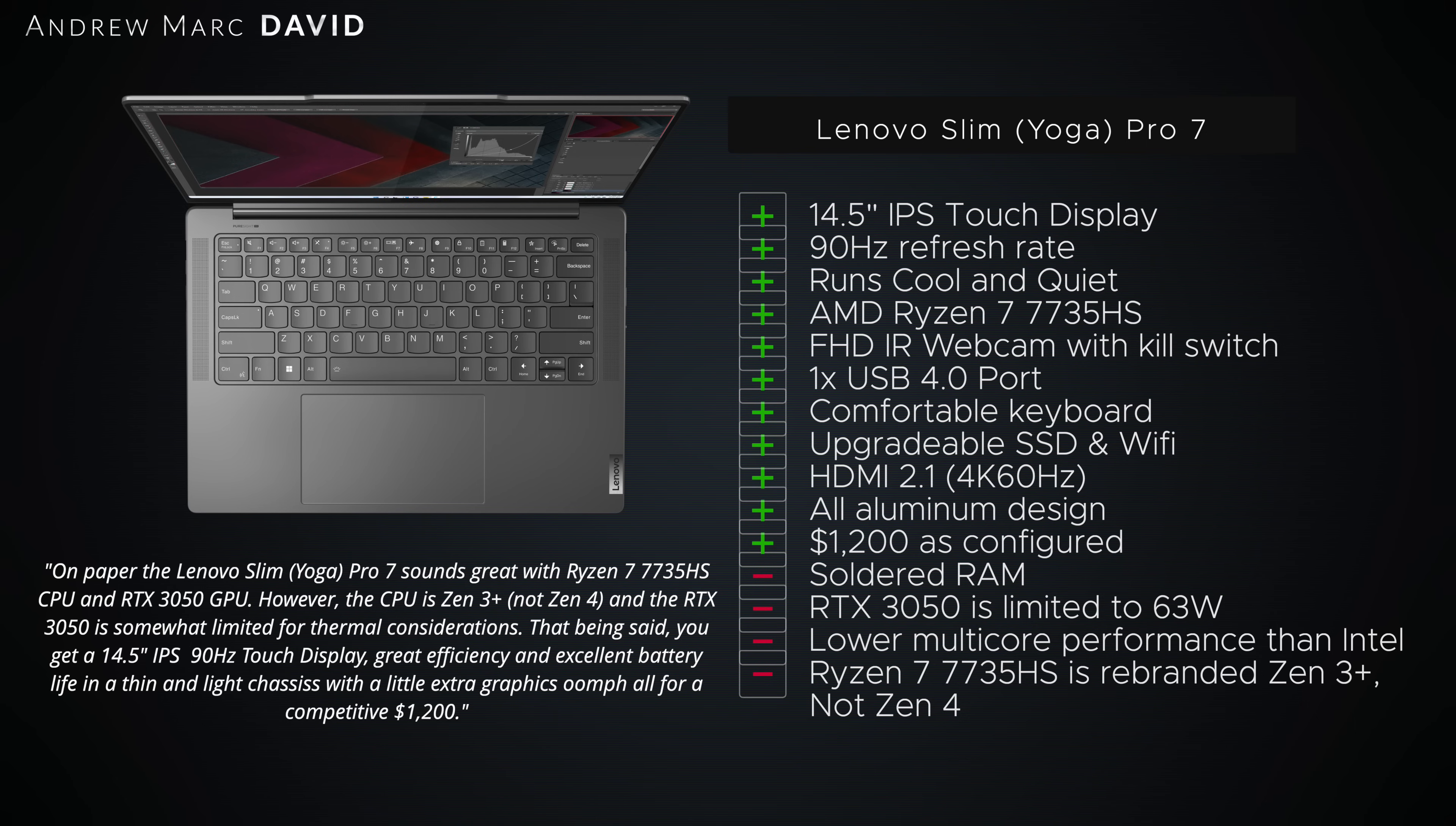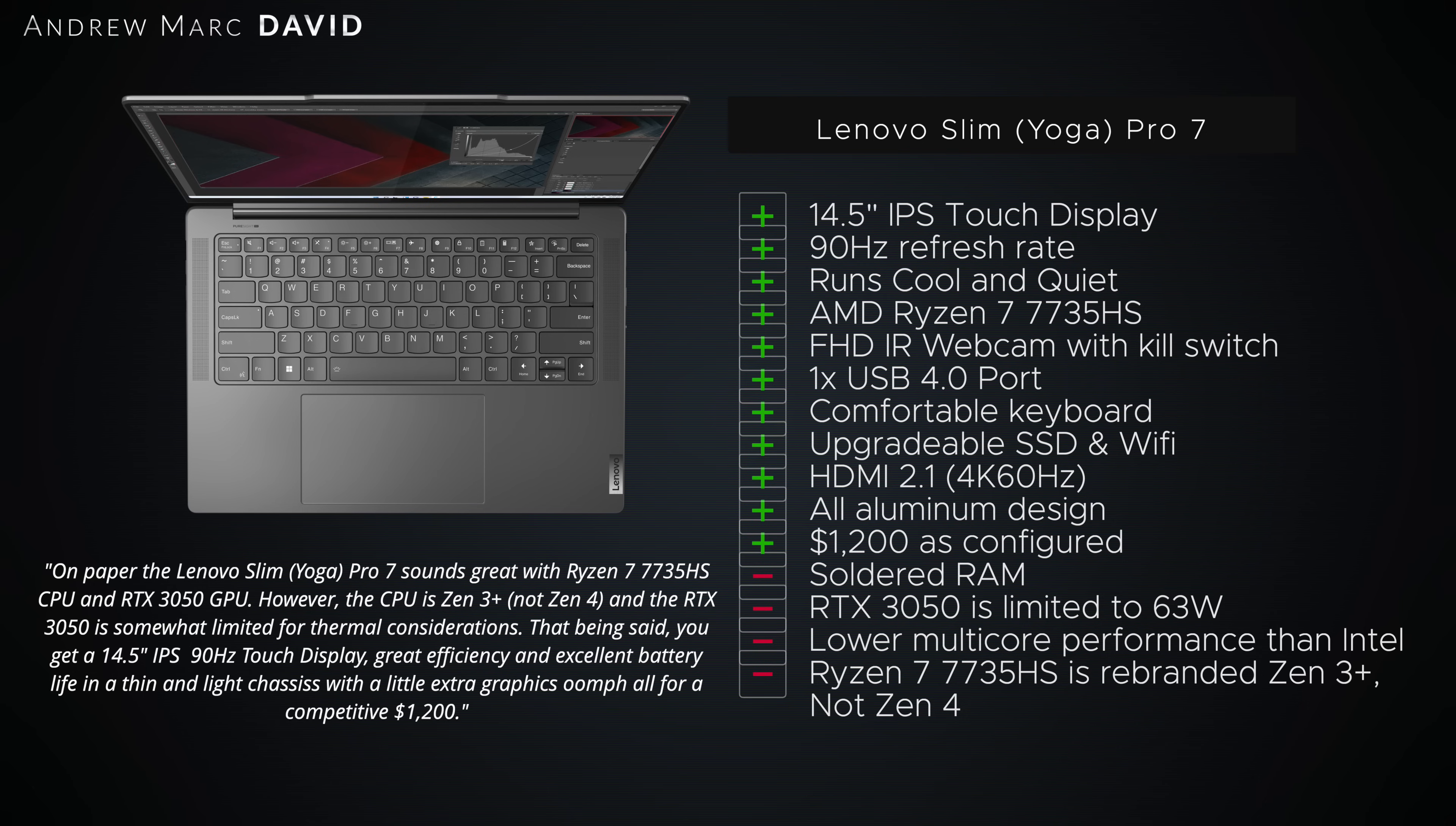I got an upgradable SSD and Wi-Fi, of course, and you got HDMI 2.1, so if you want to connect to 4K 60, you have no issue. Nice all-aluminum design, it's nice and sturdy, nicely built. And of course, we talked about that $1,200 price as configured. I think you're getting a lot for the money.